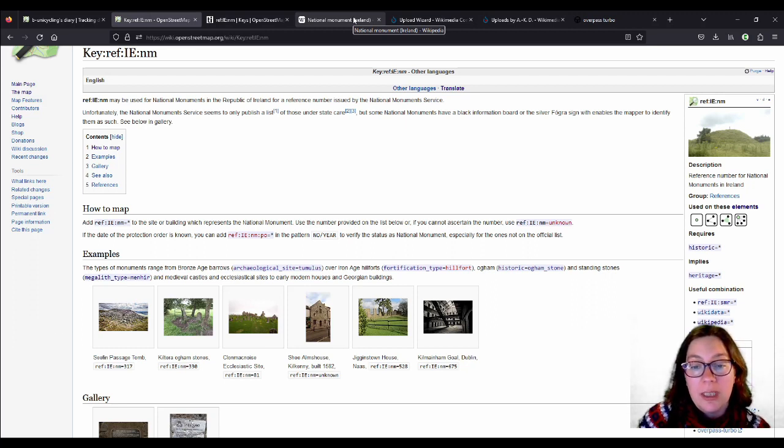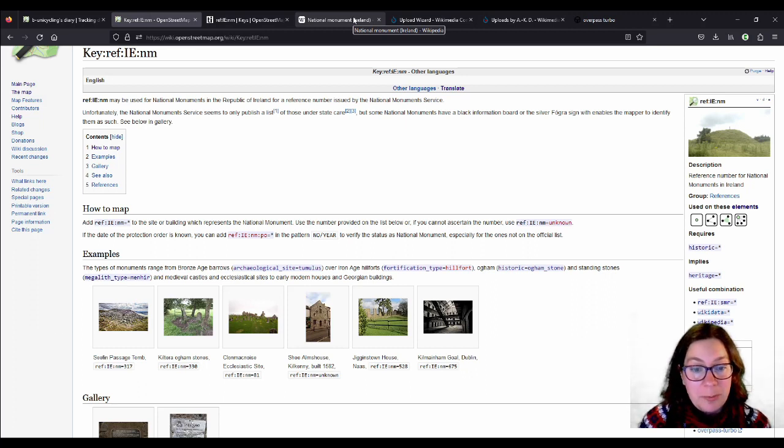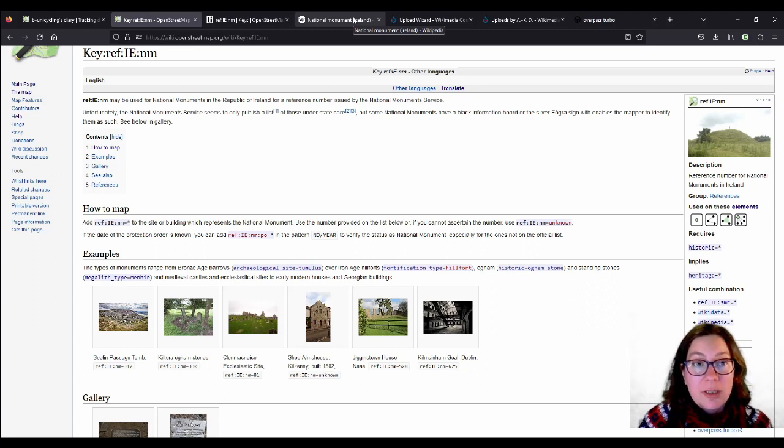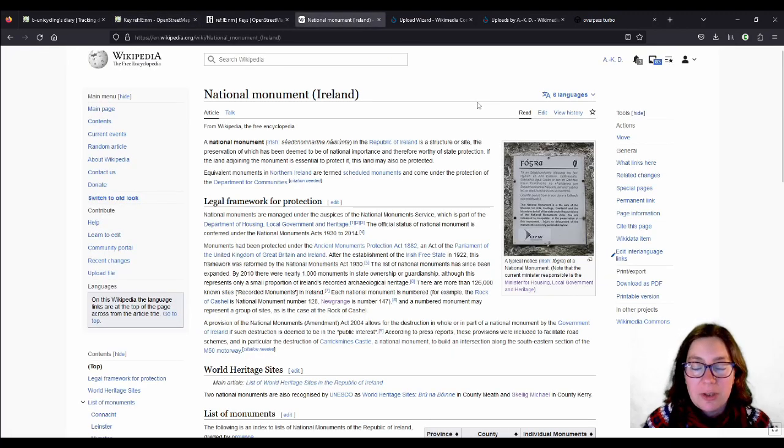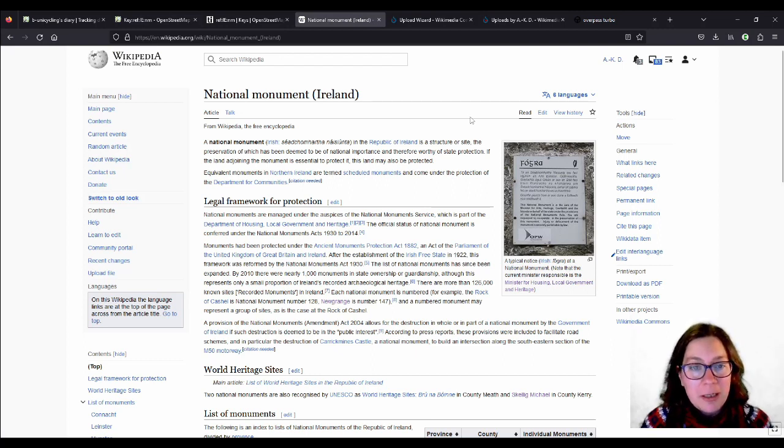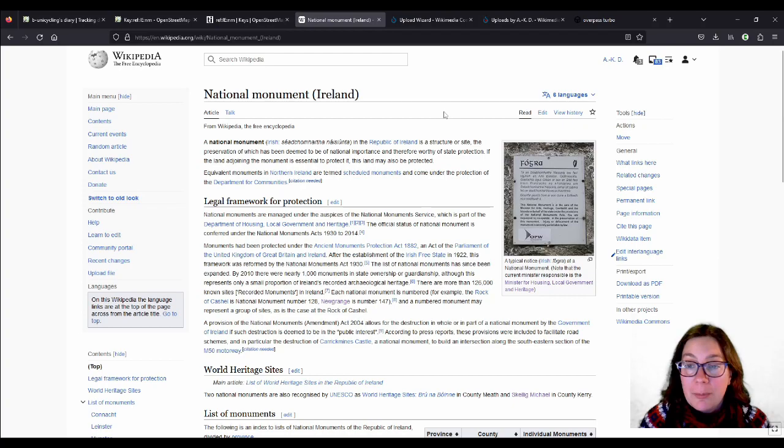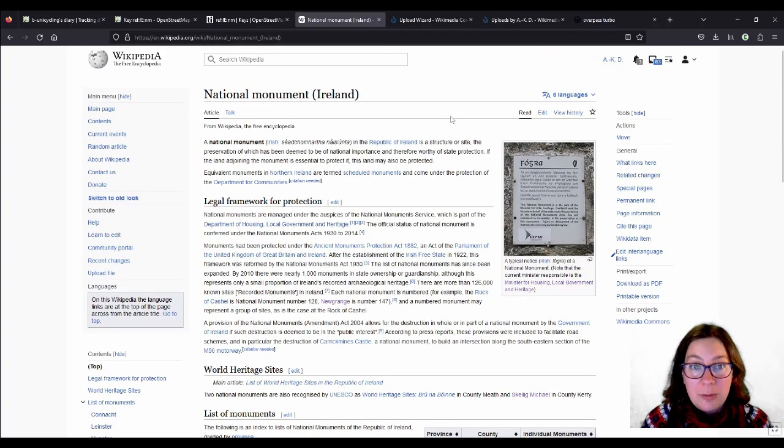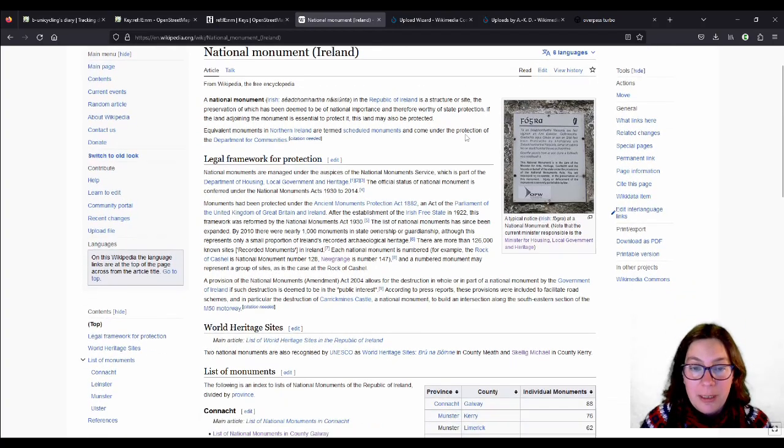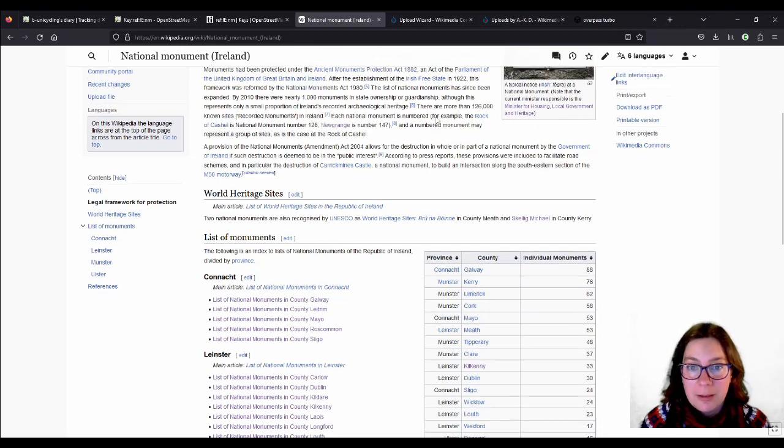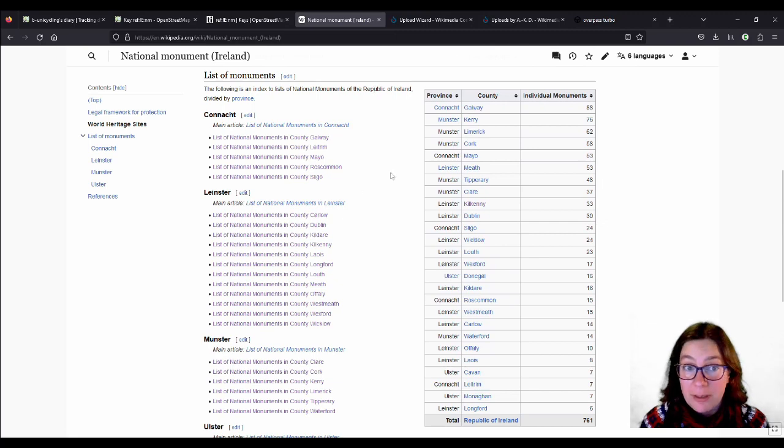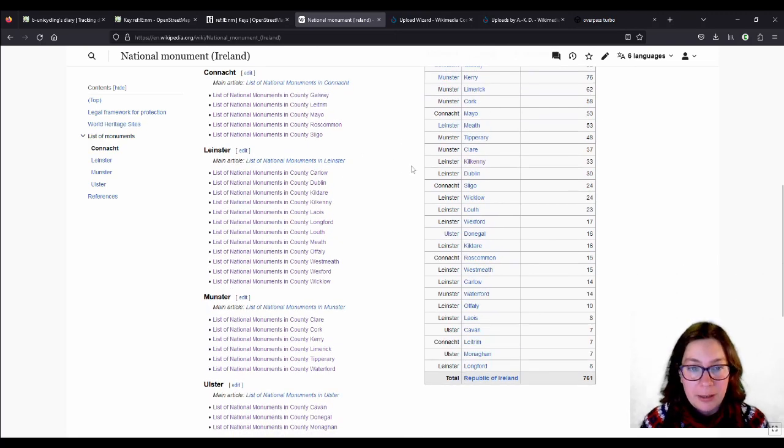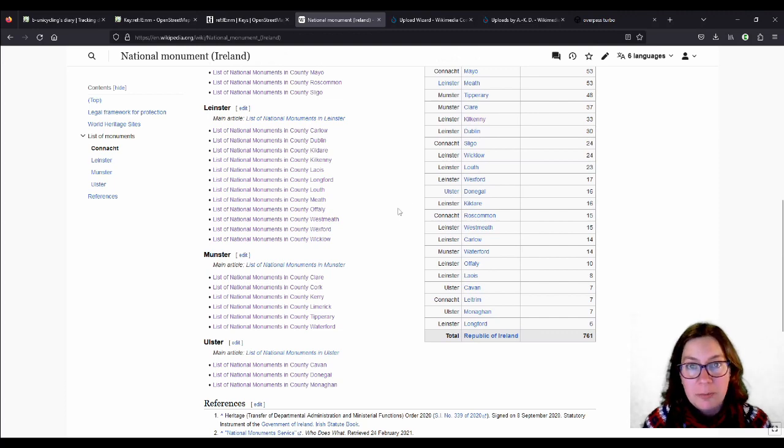So these will not turn up on the list, and it is very difficult to map those, but we will talk about that when we get there. So I started off with the lists. You find them on Wikipedia. You also find them as PDFs on the National Monuments website somewhere. If you look at National Monument Ireland on Wikipedia and you scroll down, it's all explained the legalities behind it, you see that they have them by province and then by county. And you can see I have clicked on most of them, well all of them by now.